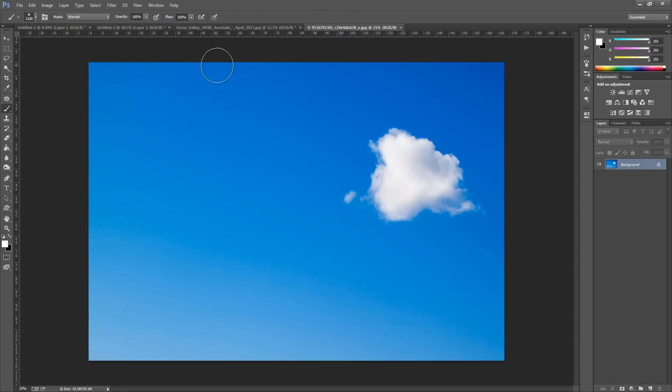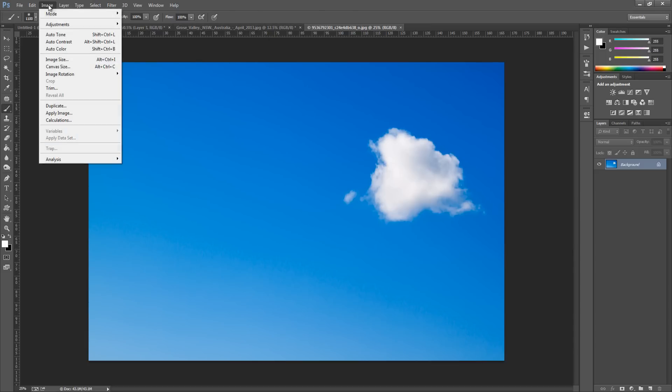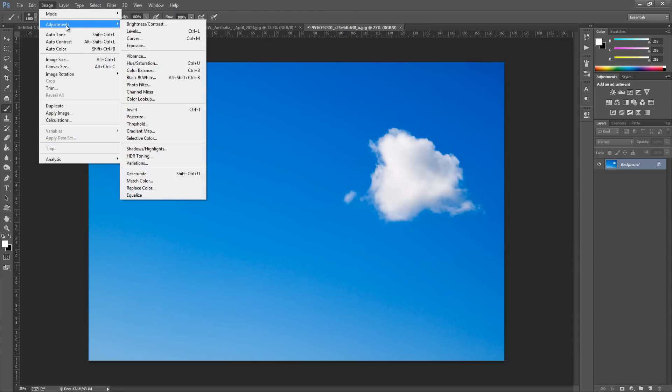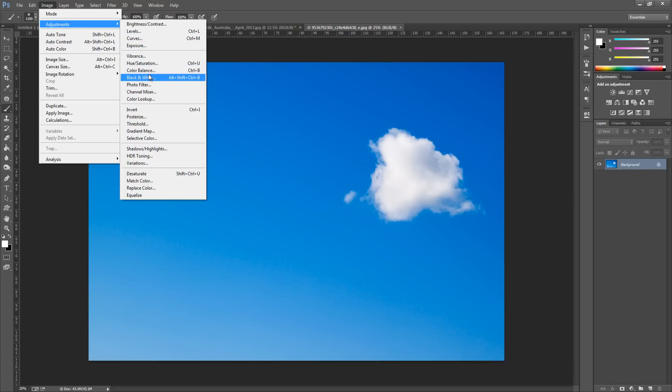We have loads of blue around it, so we need to isolate that cloud. To do this we're going to go up to Image, go to Adjustments, and then go down to Black and White.